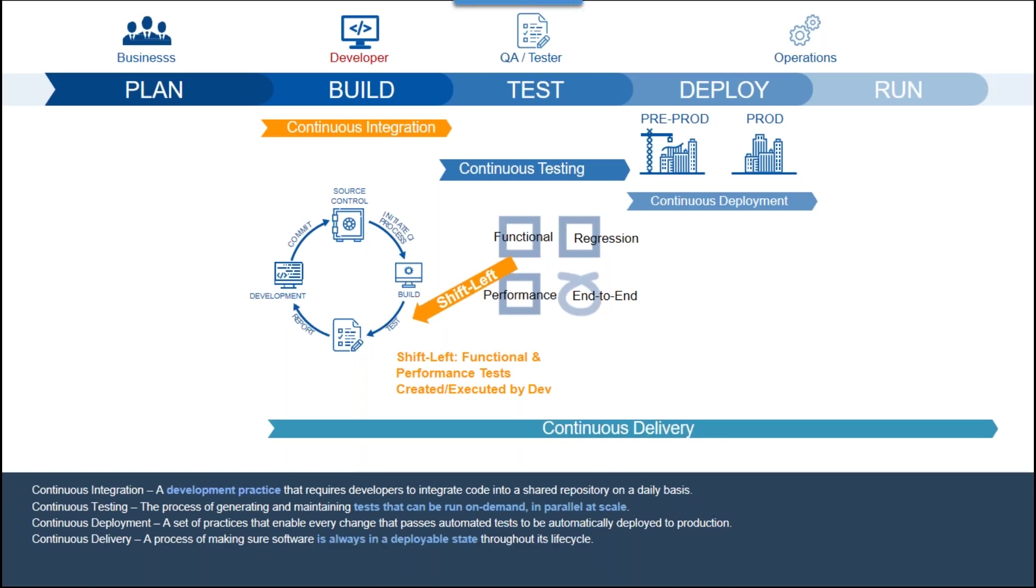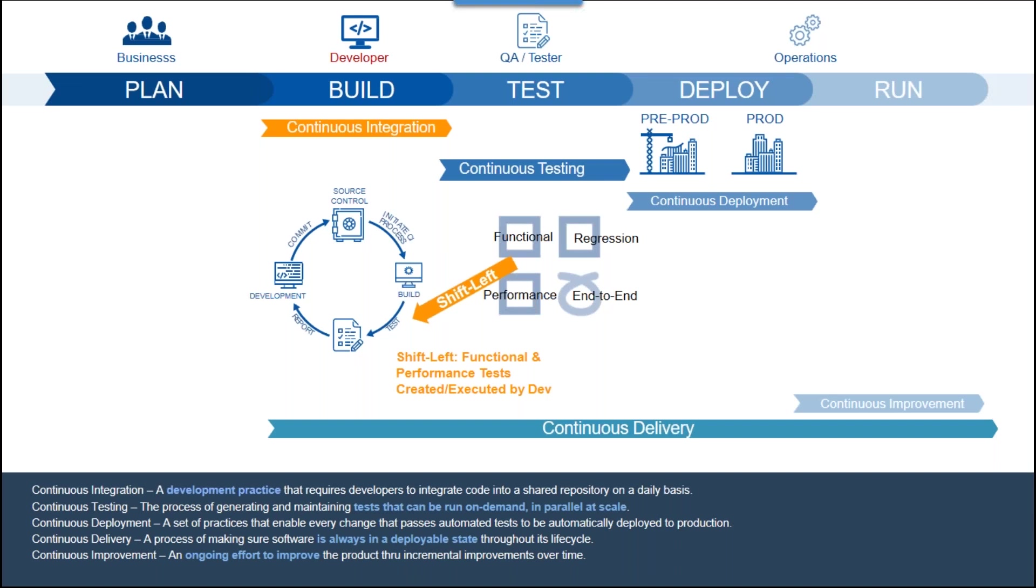Continuous delivery is the overarching concept that software is always in a deployable state throughout the life cycle. Continuous improvement is then an ongoing effort to improve the product through these incremental changes or enhancements.